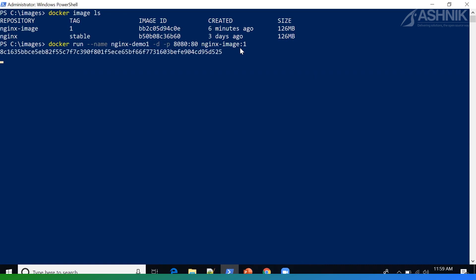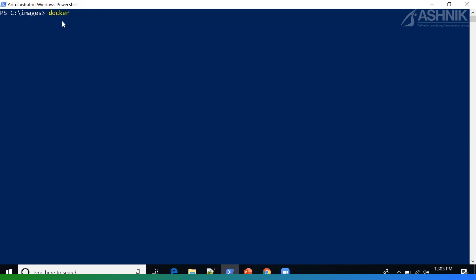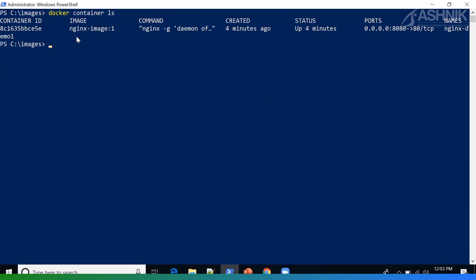So let's run this. Now that I have my container running, I can test if I can access the page. As you can see, this is the page that we created earlier — Welcome to Ashnik — and it's running and working. We can check our running container by doing docker container ls, and here you can see our running container ID with the image we created: NGINX image with tag 1.